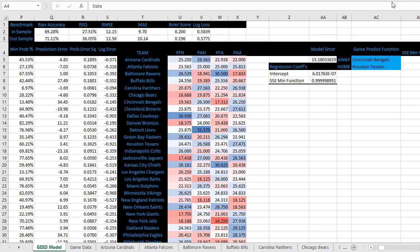NFL Model 2. We'll be using average team scores for home, against home, away, and against away. So rather than just using final score data like in Model 1, we'll now be segmenting based on home and away and adding a little more complexity into the model. Let's get started.